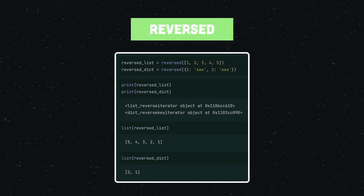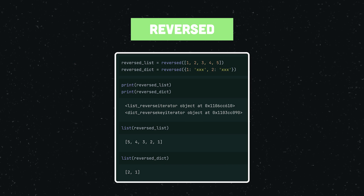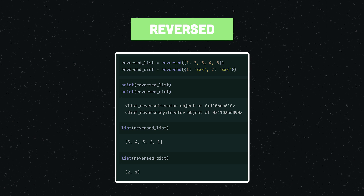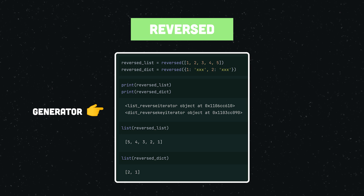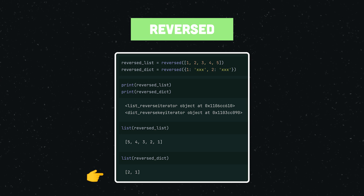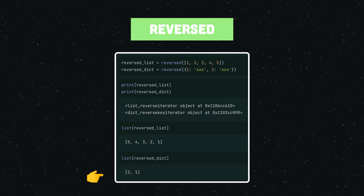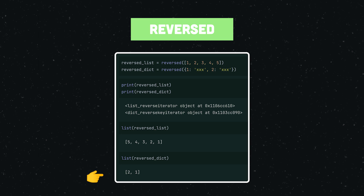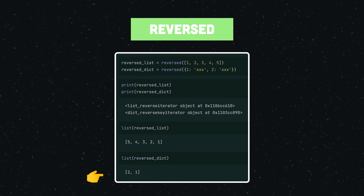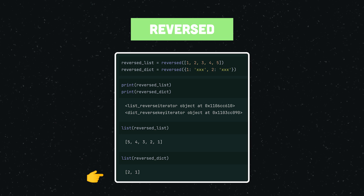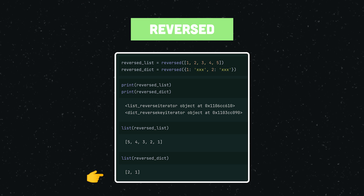`reversed()` is simple yet useful — it reverses the provided iterable and yields the results. Please note that whenever a dictionary is provided, a reverse iterator of the dictionary's keys is returned rather than a reverse dictionary.